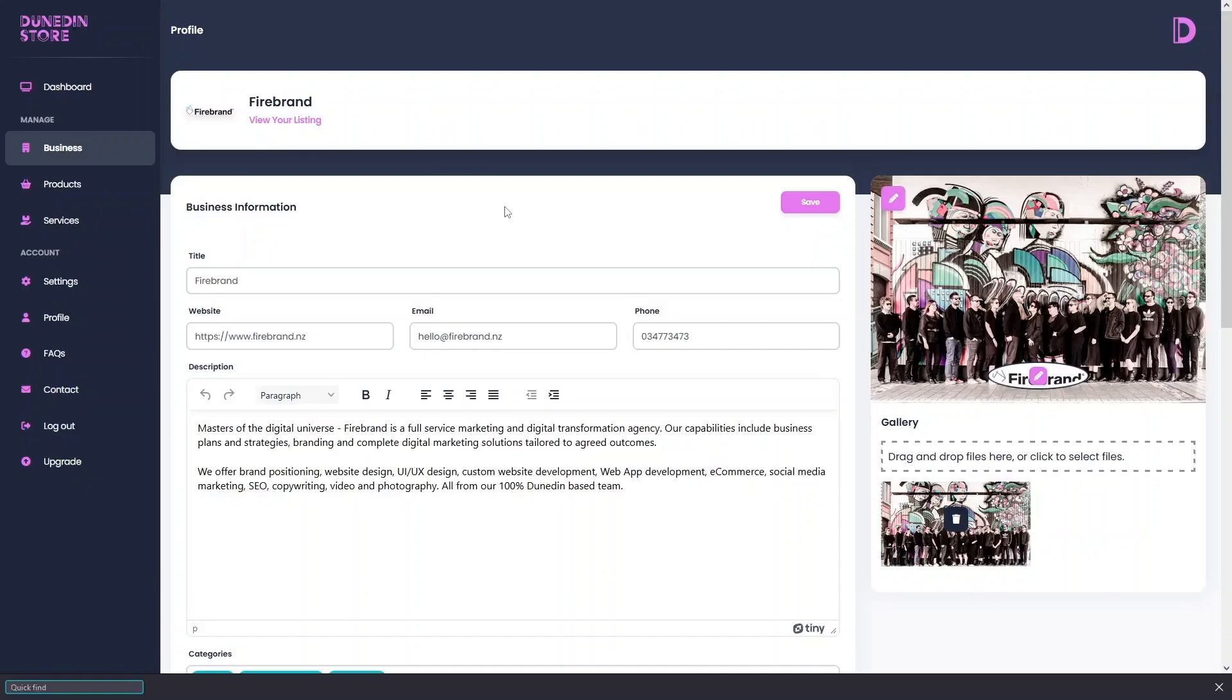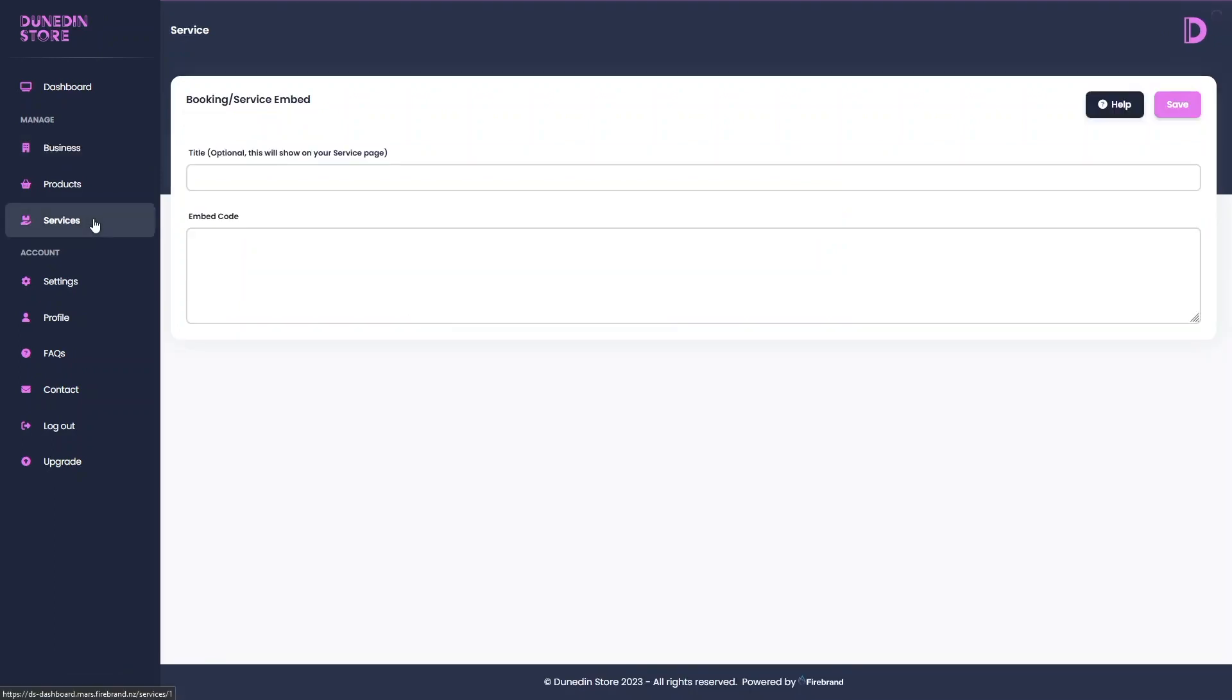So it's time to update your Dunedin Store services. Log on to the backend, head to services, give it a bit of a title so you know what you're going to do.